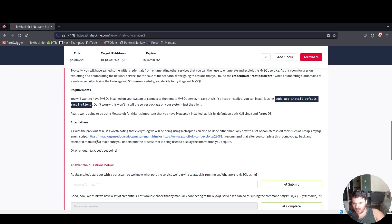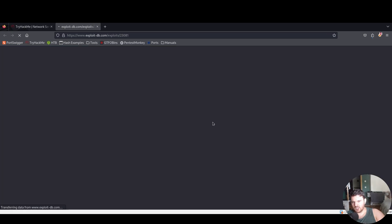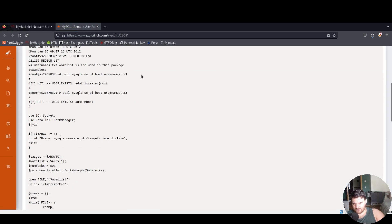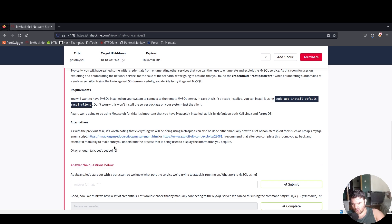We have it over here, or from Exploit-DB we actually have a payload that we can use for MySQL remote user enumeration. I recommend that after you complete this room, you go back and attempt it manually to make sure you understand the process that is being used to display the information you acquire.